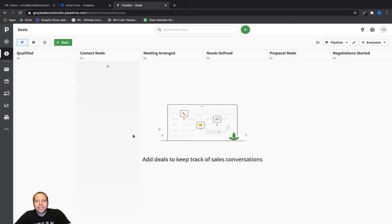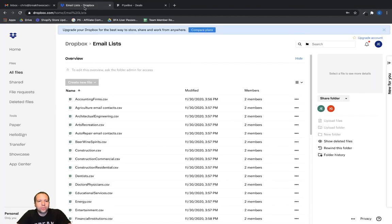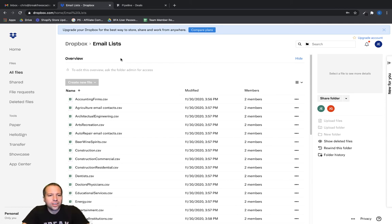I'm going to show you really quickly how you can import data into Pipedrive. I have a whole bunch of files out here in Dropbox and I'm just going to show you how to upload one of those into Pipedrive.